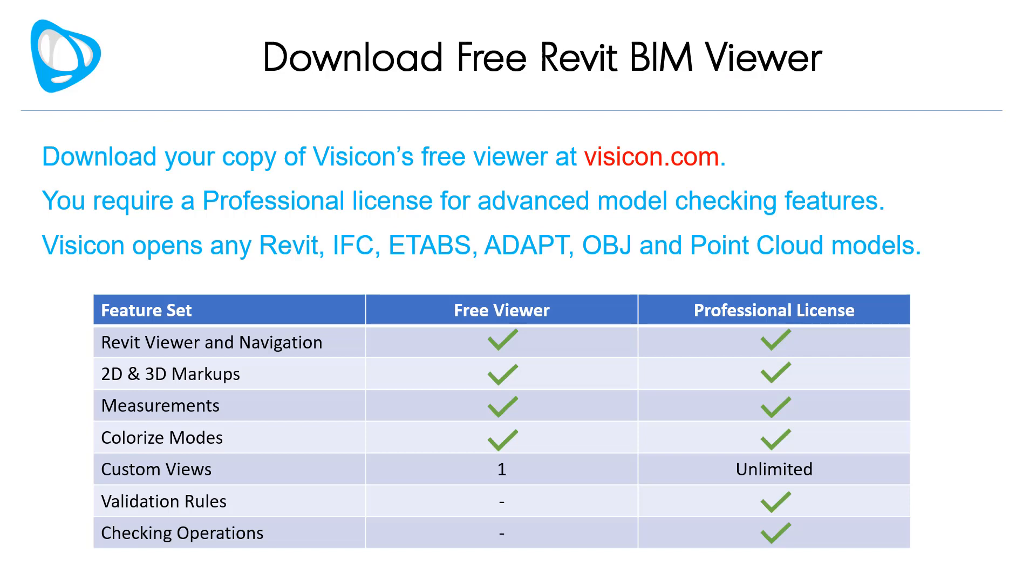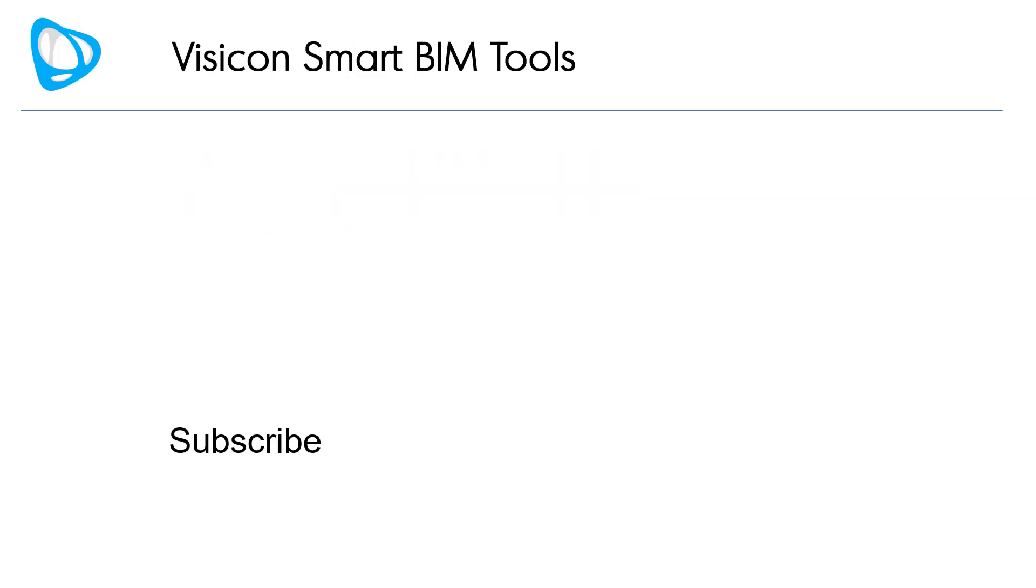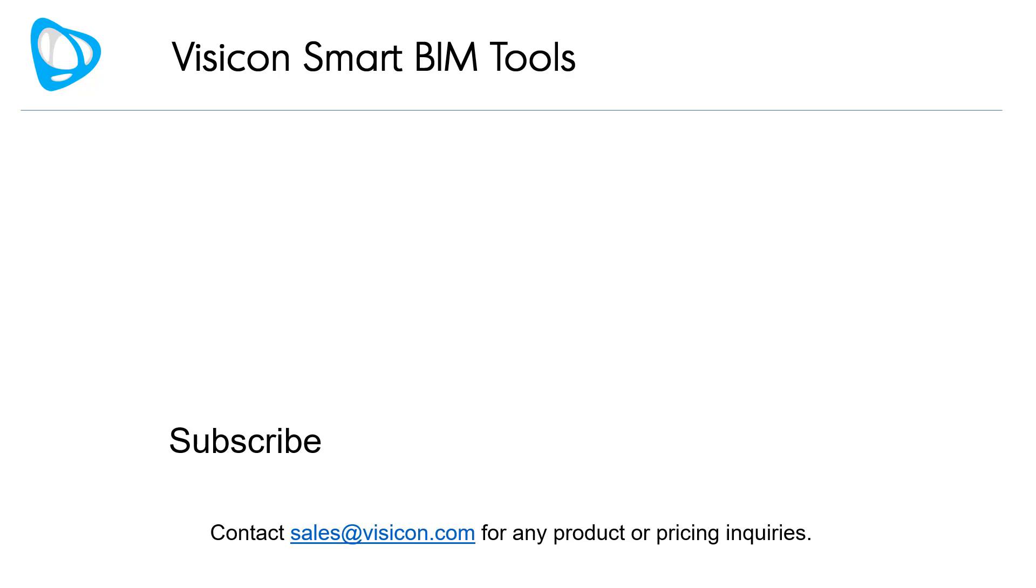Download your copy of Visicon's free viewer at visicon.com. You require professional license for the advanced model checking features that were not highlighted in this video. Visicon opens any Revit, IFC, ETABS, ADAPT, OBJ, and Point Cloud model type. Contact sales at visicon.com for any product or pricing inquiries.